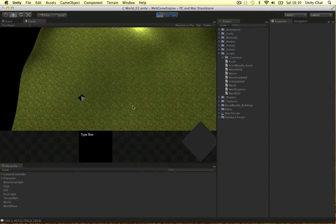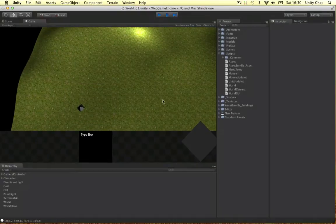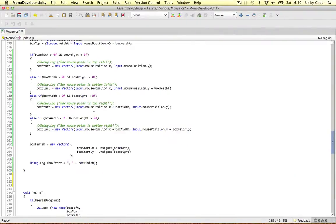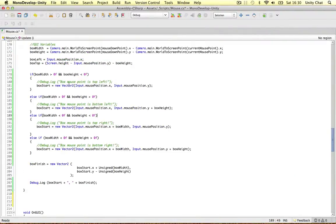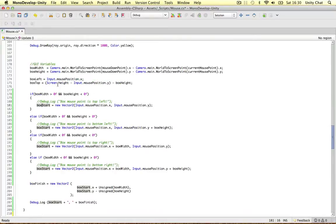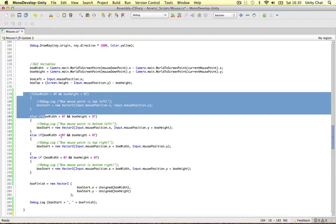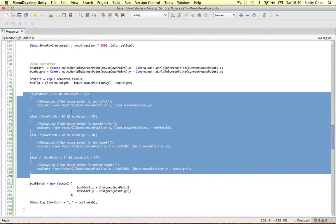By the end of this video we'll be able to count how many units are on the screen. Going back to our script from the previous video to check the box start and the box finish, we can optimise this quite a lot.